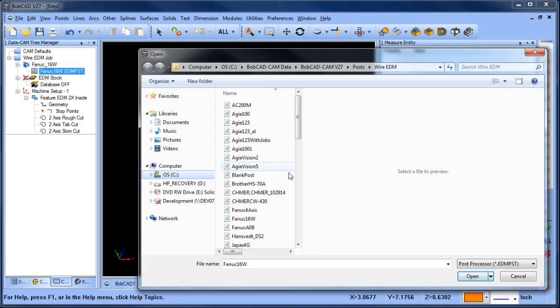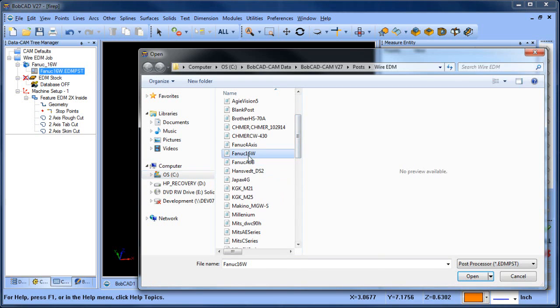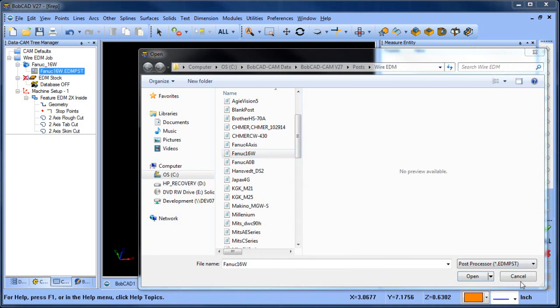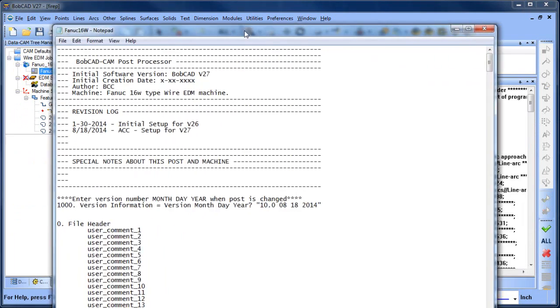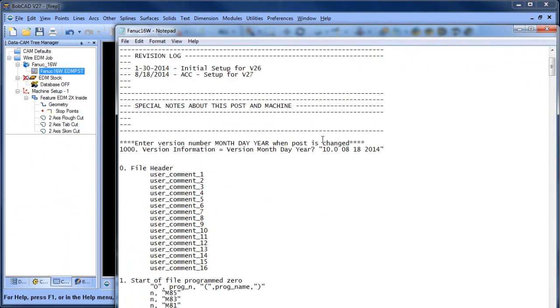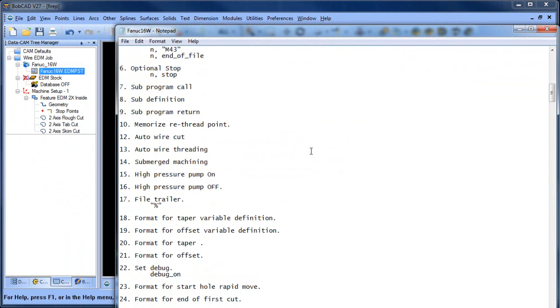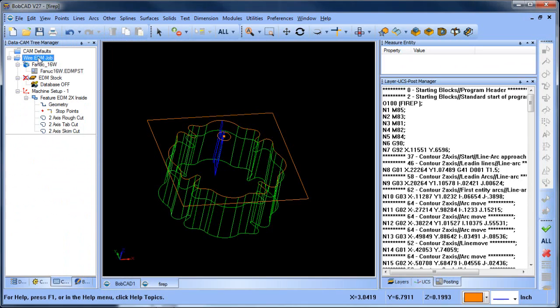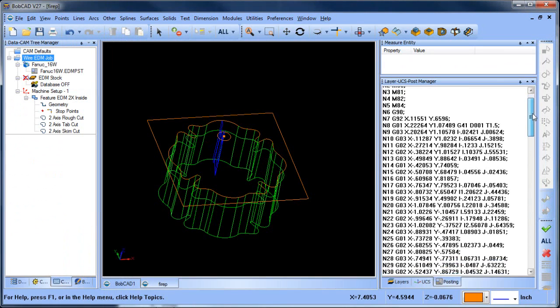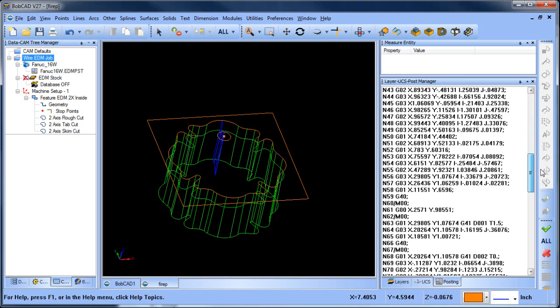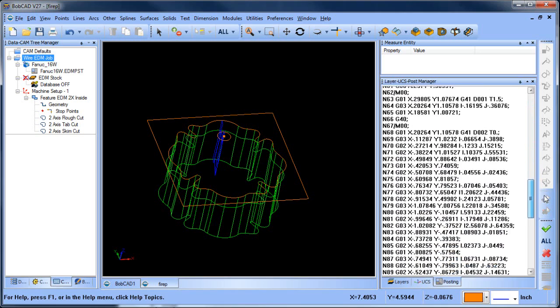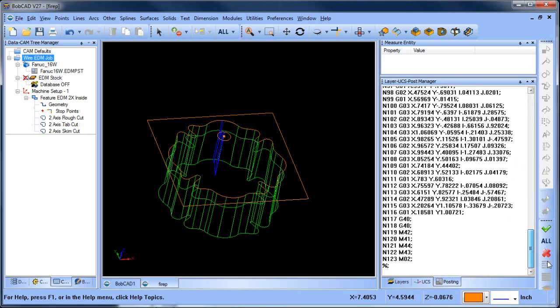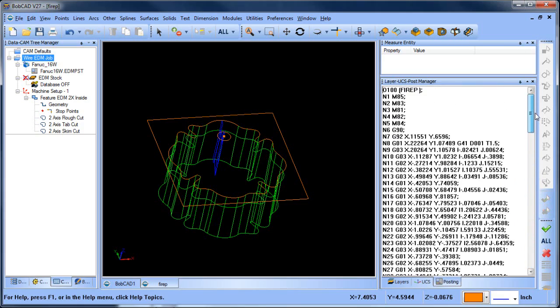If I come in and edit this post processor, this is a Fanuc 16, I can just edit this in notepad. Let me cancel that. This is the actual post processor itself. If I come down to block number 22 and I turn debug off and save this and then post up my code, now you can see the debug is turned off. So this is the code. As far as what's going on in the code, you know, from there you can see all my M codes, the stop for the tab and whatnot.